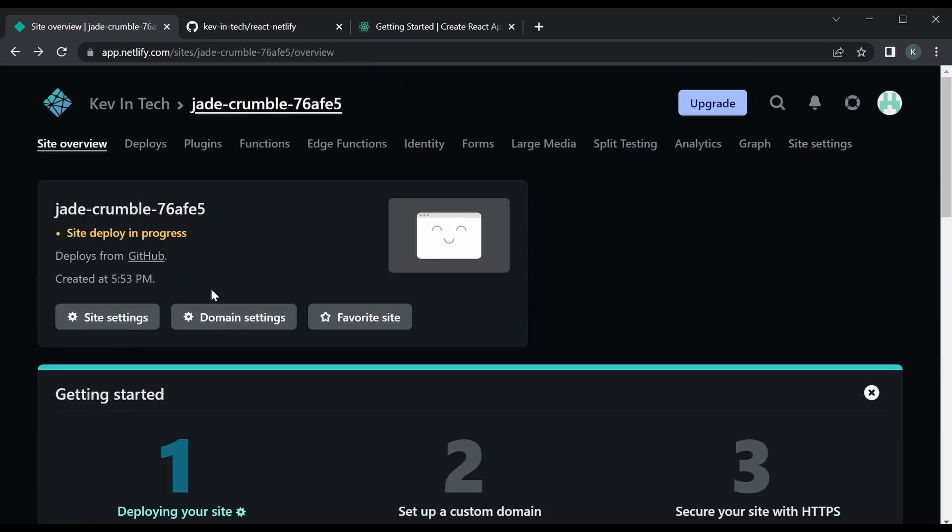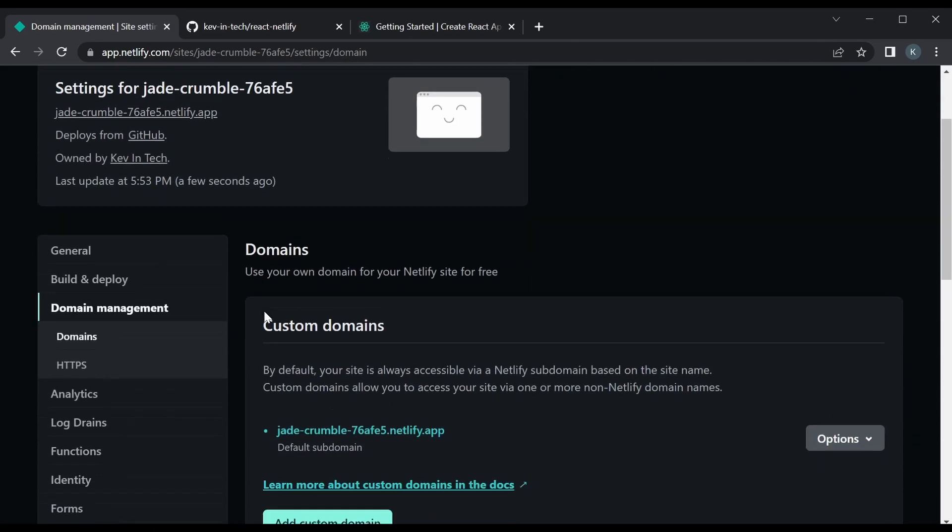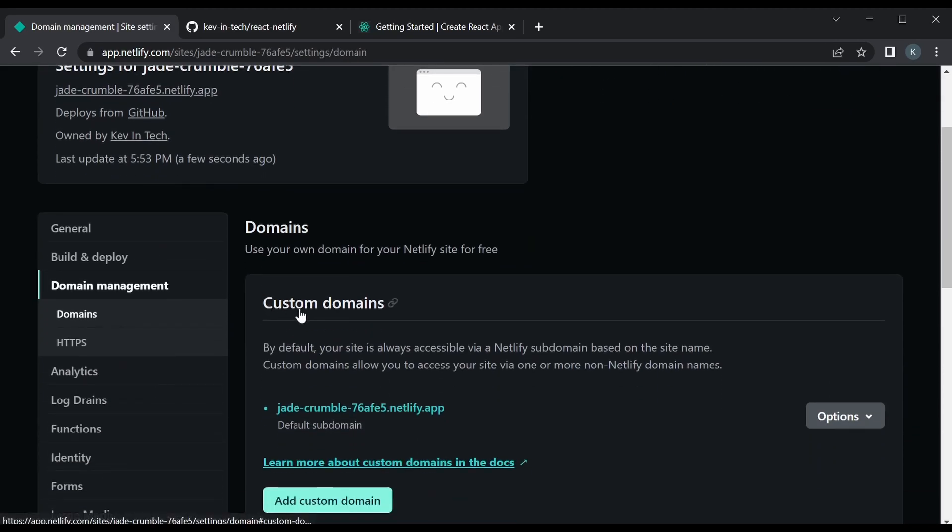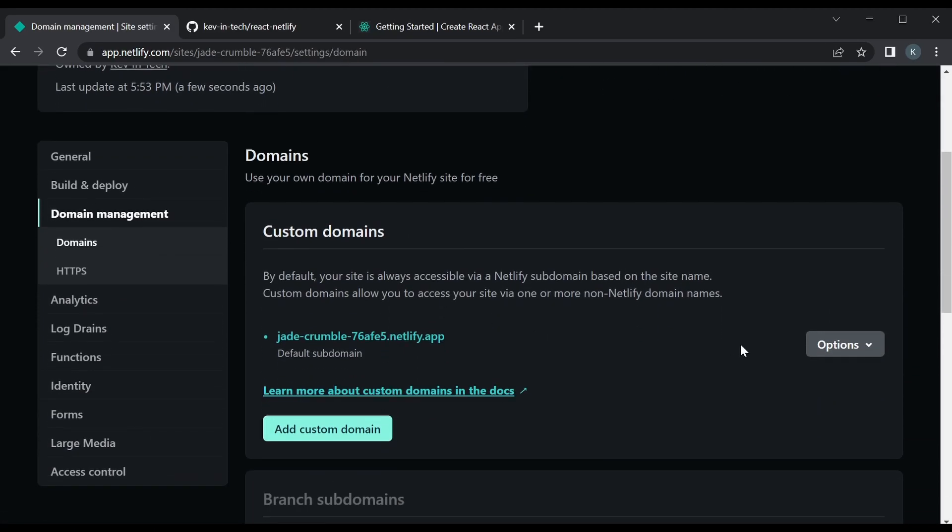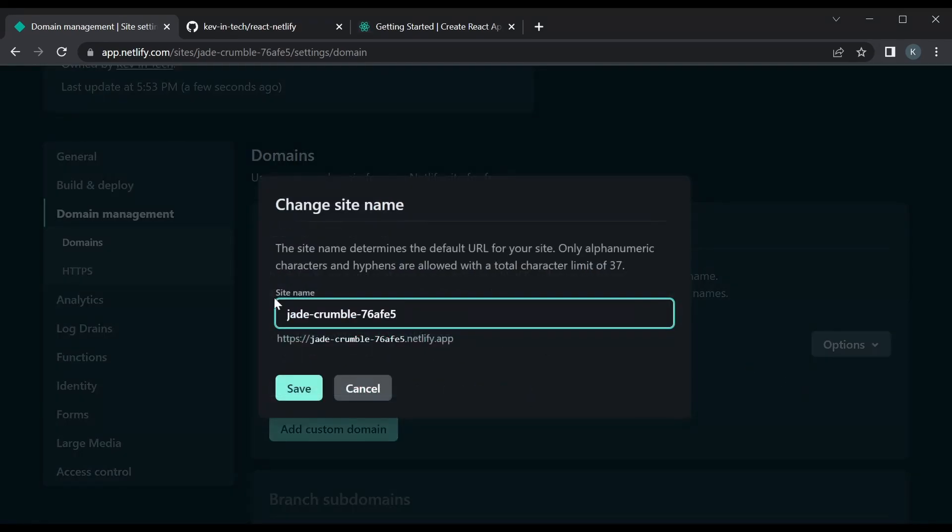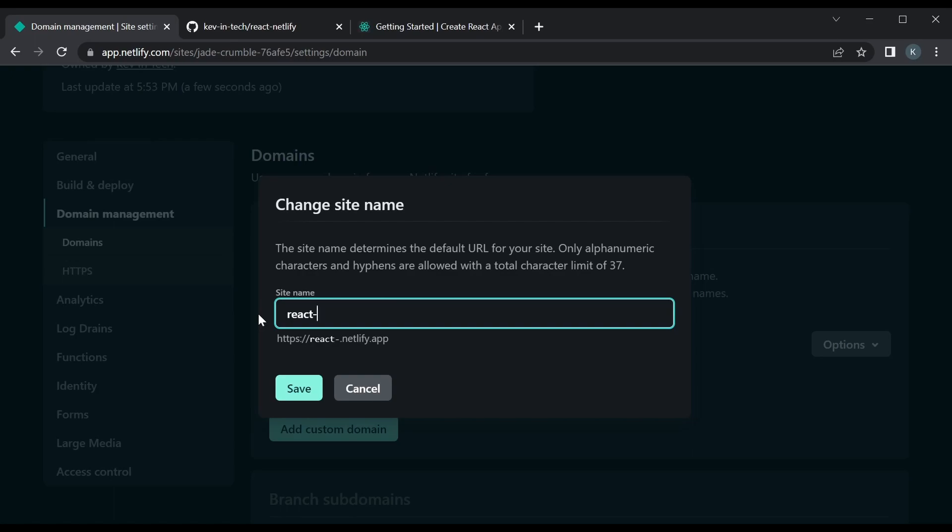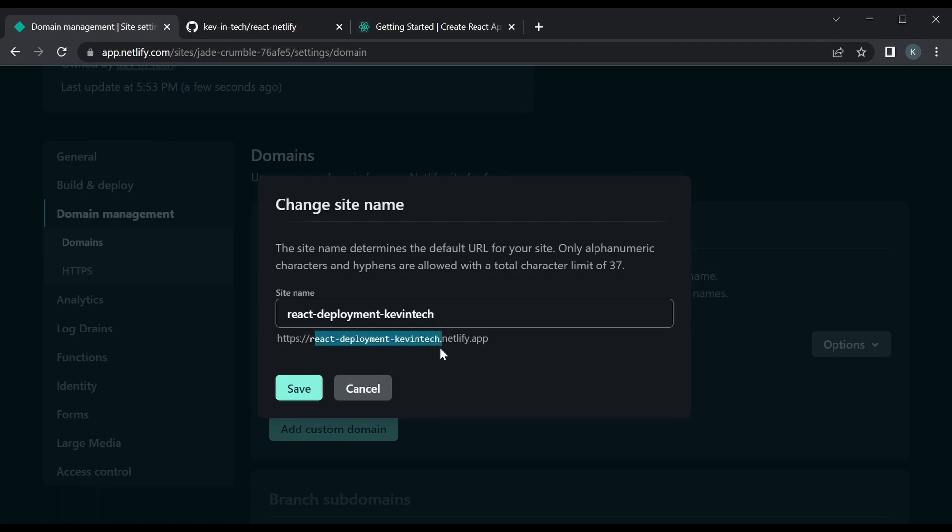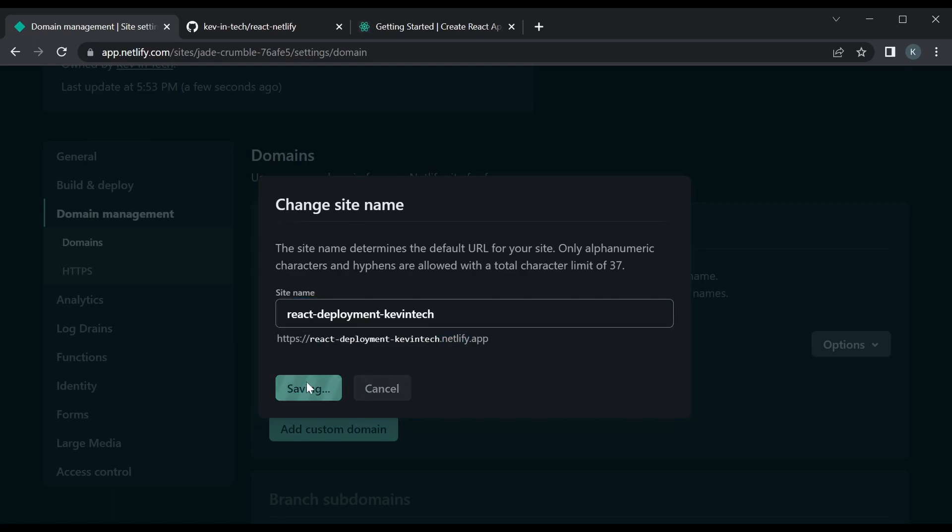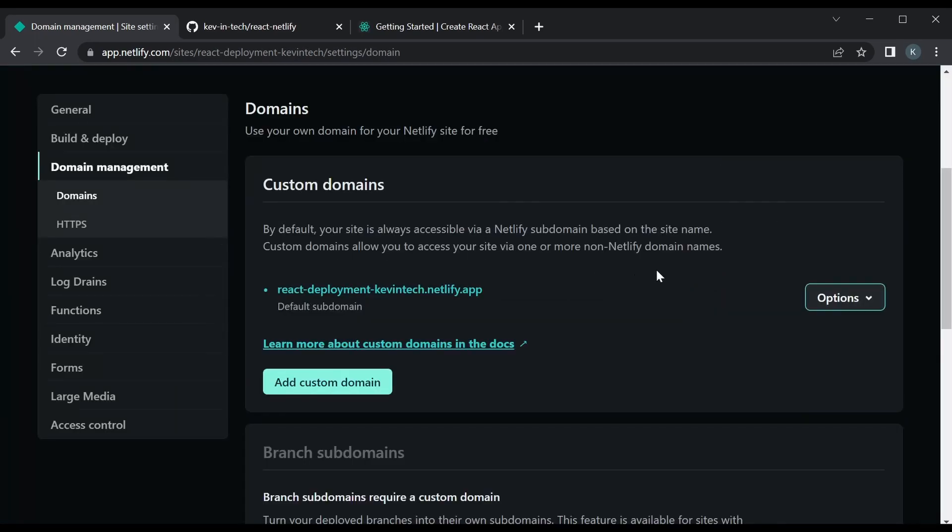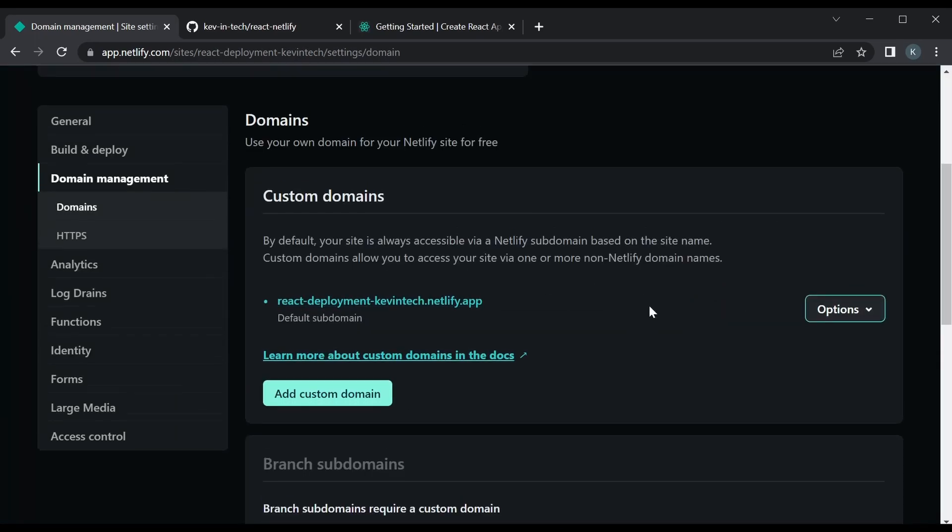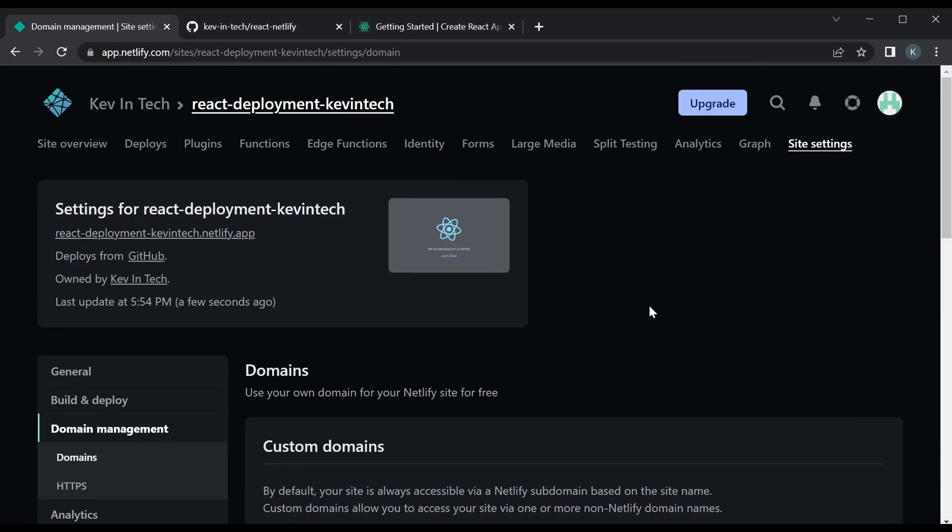Maybe let's go back and yes, the domain settings. We'll take a look at custom domains. We could take a look at options and edit the site name. So instead of this Jade crumble randomly give us, we could just say and call it react deployment. And I'm gonna put Kevin tech at the end because it's gonna have to be something that's unique across all Netlify apps. So save that.